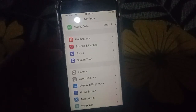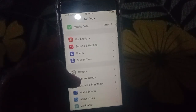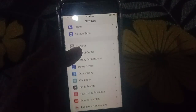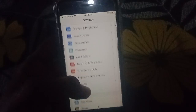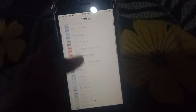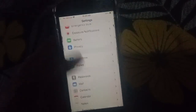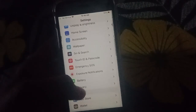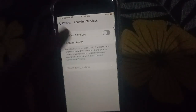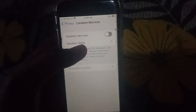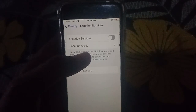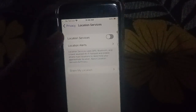The fifth solution is to turn off Location Services. Open Settings, scroll down, and click on Privacy, then click on Location Services and turn it off.